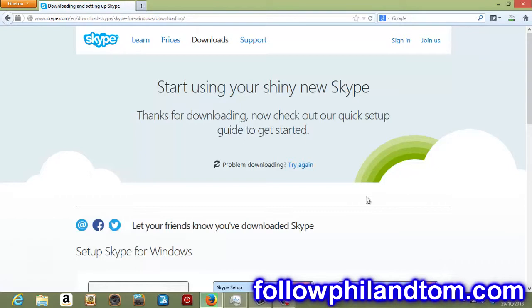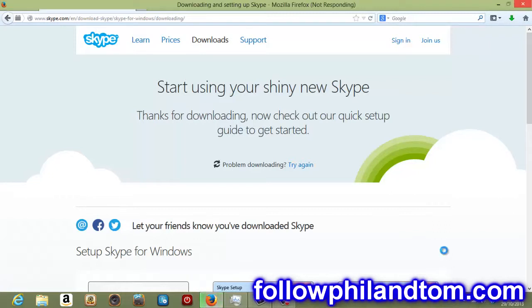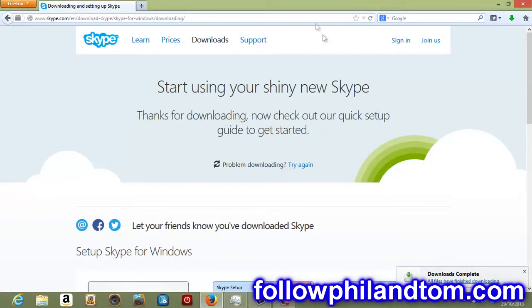It depends on the computer. So you kind of have to figure it out a little bit. But hopefully you can follow along with this video as best as possible. I've got four seconds left here. Downloads. A message should pop up here saying it's downloaded. Downloads complete.